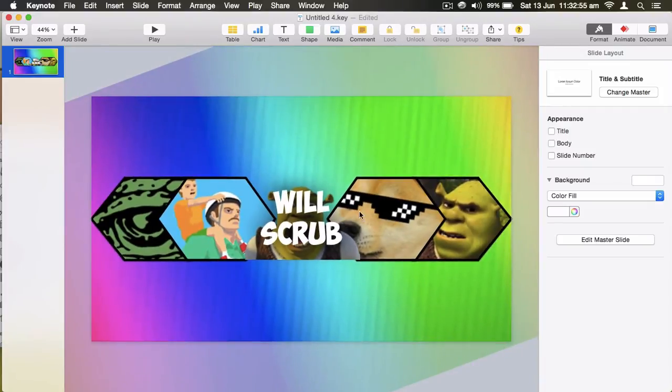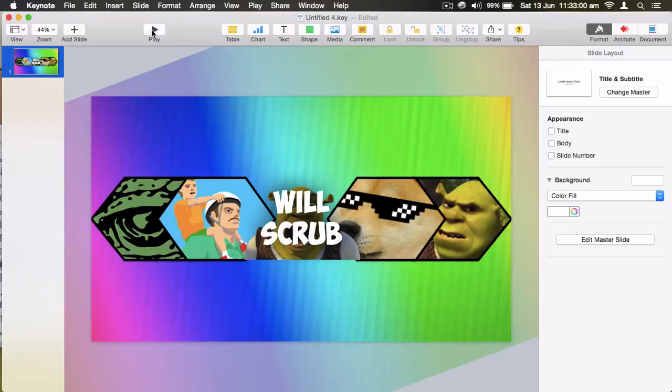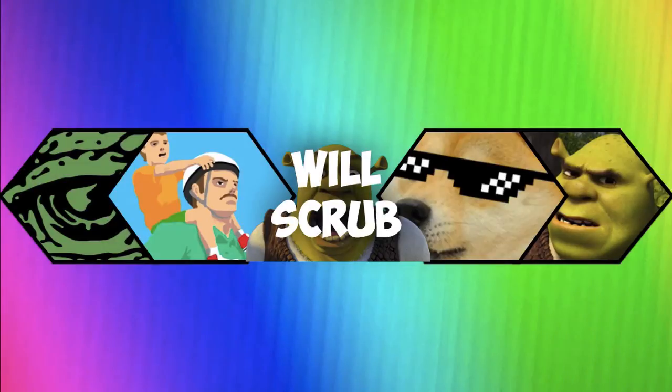And boom, we've made a channel art. I have to say it looks pretty good. What you do here, since we're on Mac, we can just go shift command 3 and we'll take a screenshot.